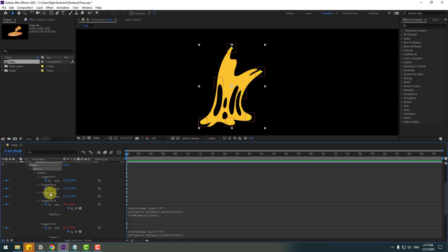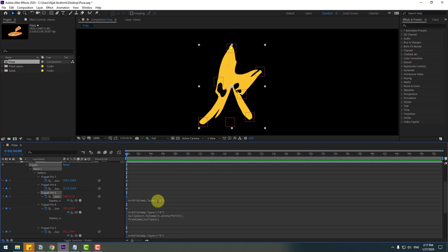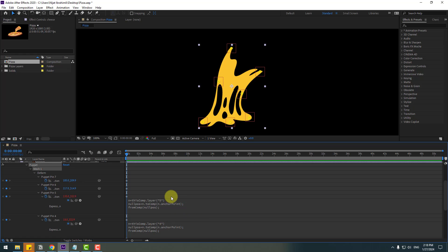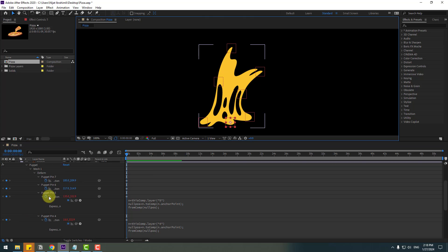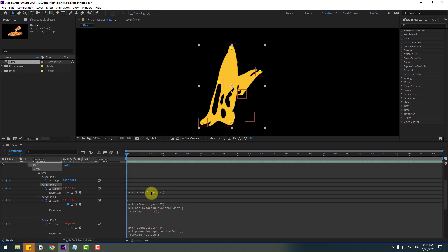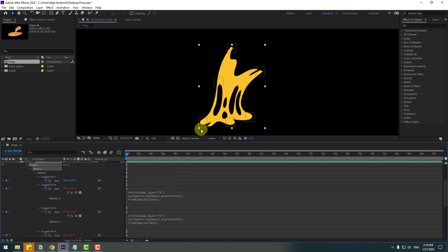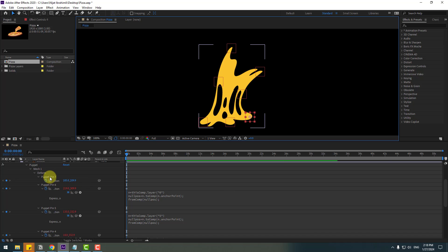Select Puppet Pin 5, Ctrl+V, open inside, click to edit, and change Null 1 to Null 5. Close and verify — nice. Then Puppet Pin 6, Ctrl+V, open inside, double-click to edit. Close the cheese layer, select Null Object 6, and verify — nice.